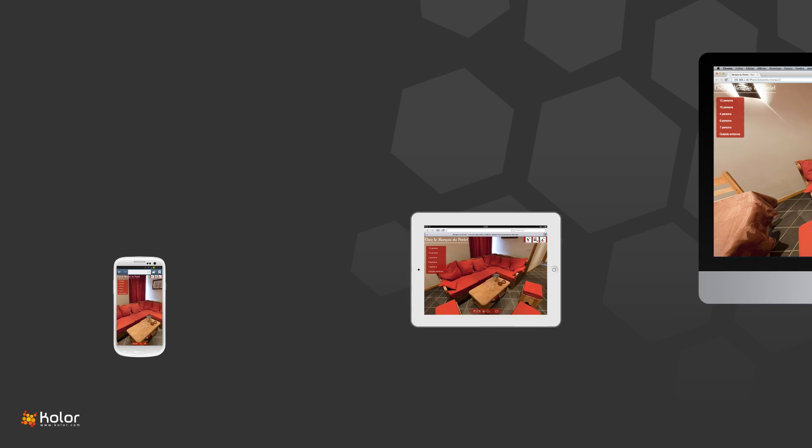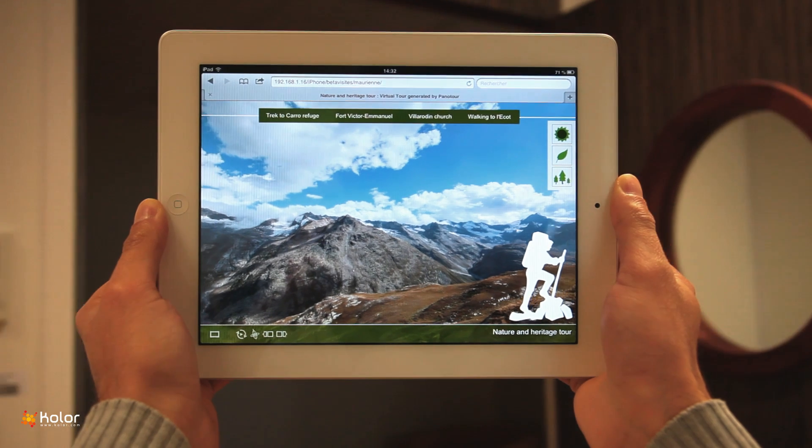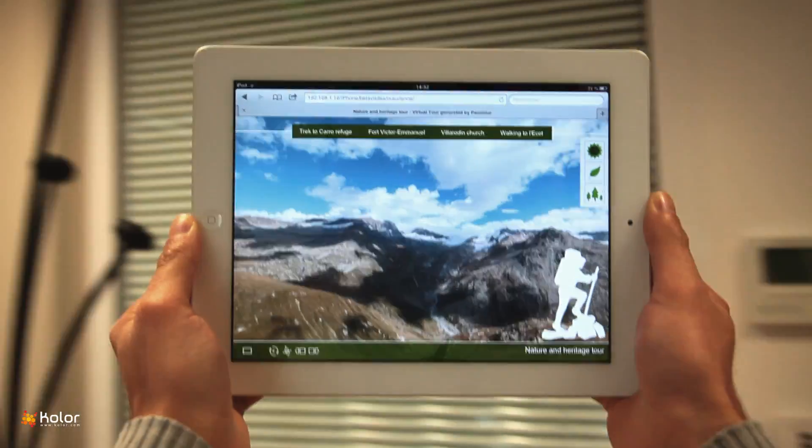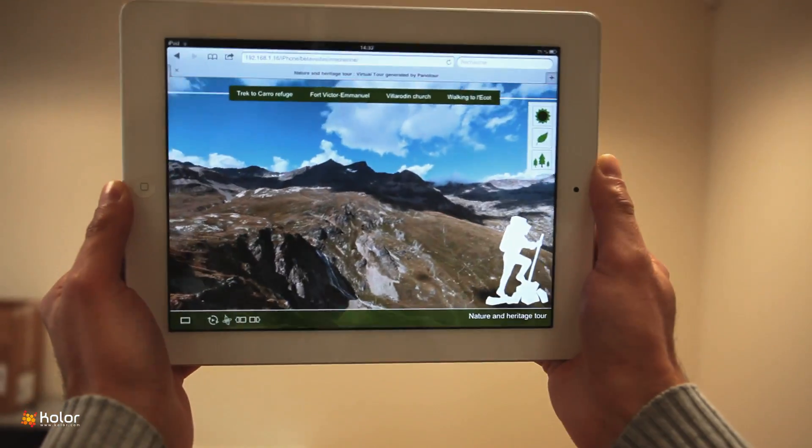With Panator Pro 2, your virtual tours are accessible on every modern platform, computers, tablets and smartphones. On most mobile devices, the use of the gyroscope makes the navigation even more immersive.